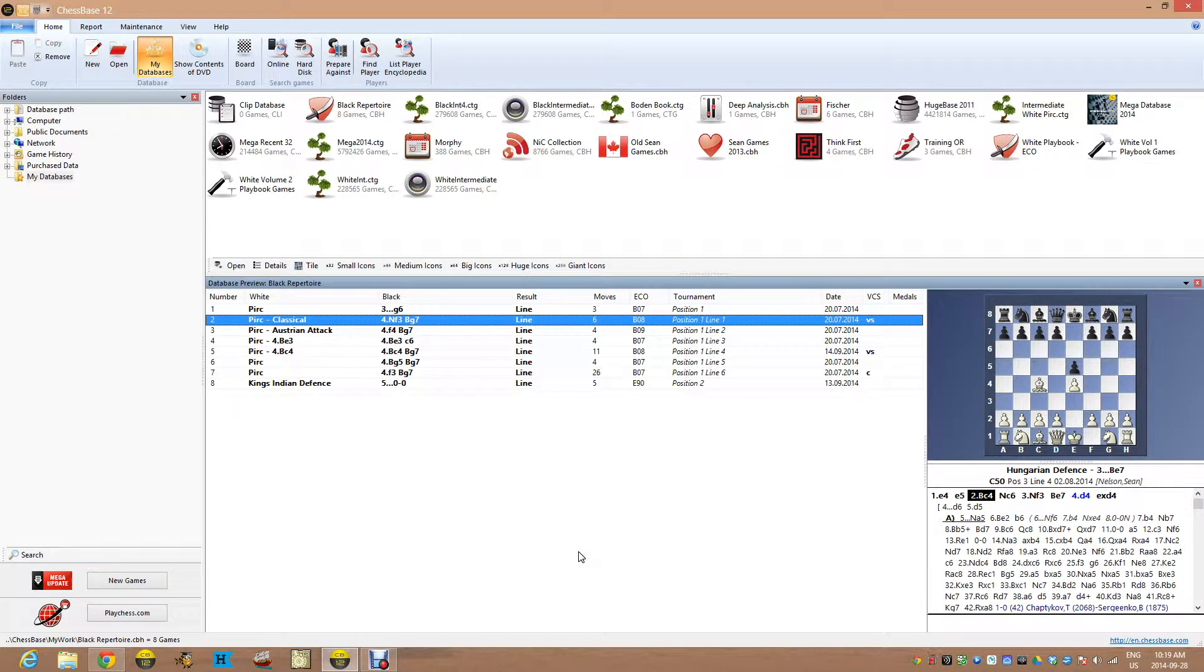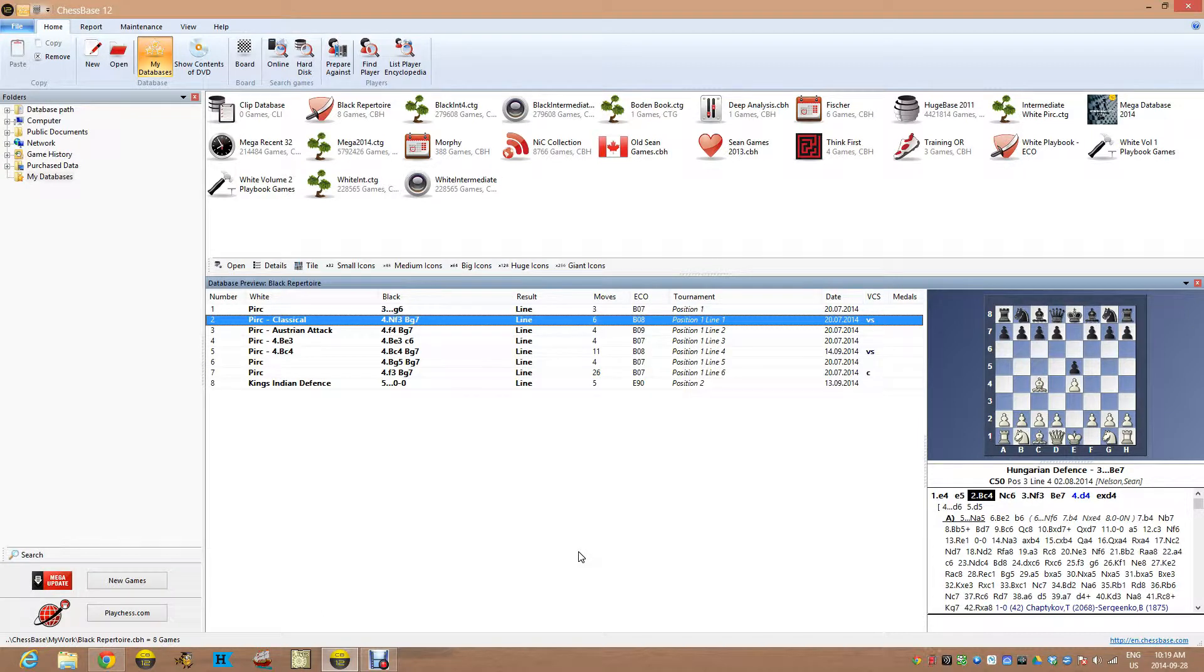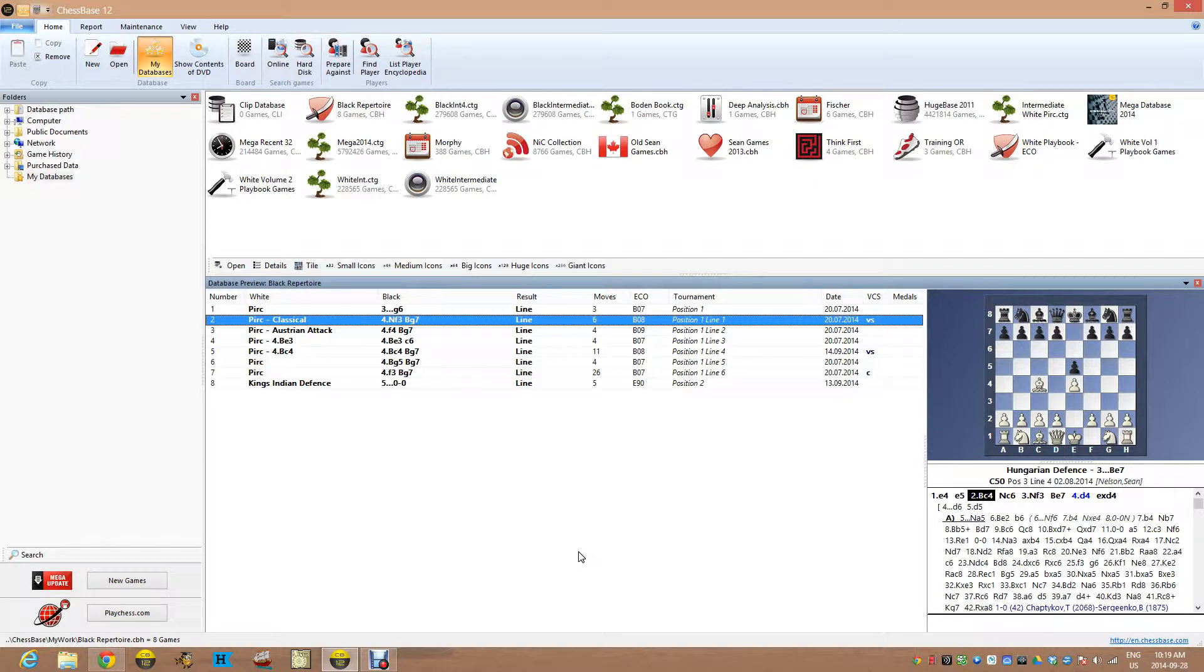As I try to learn some of the openings that I'm building. So right now I've been working on the, once again I call it the Perk, the Pirc Perk opening.